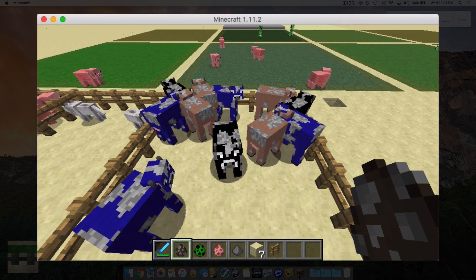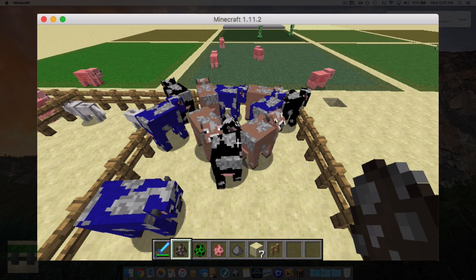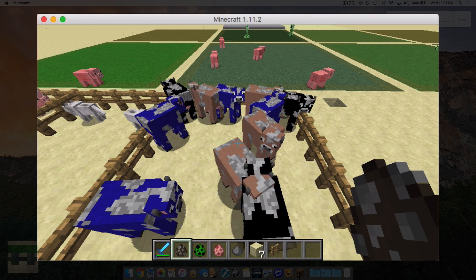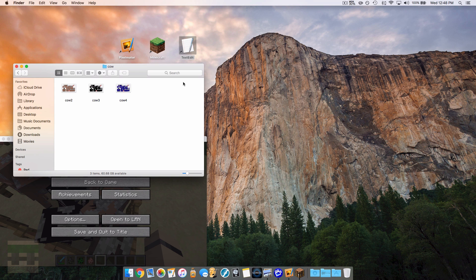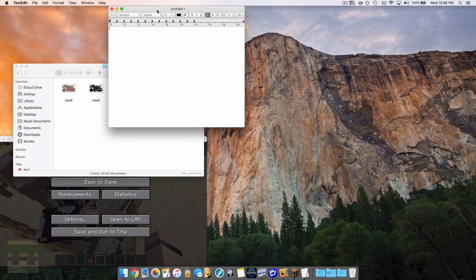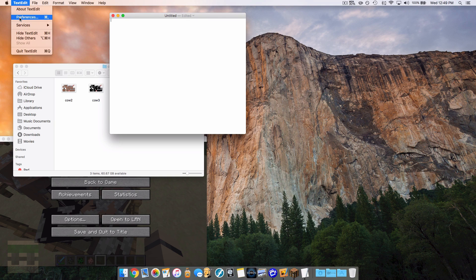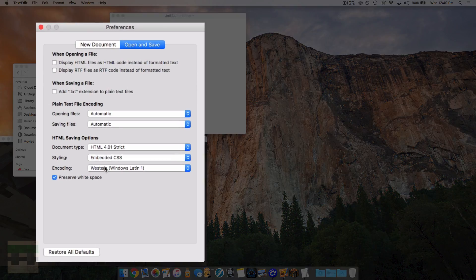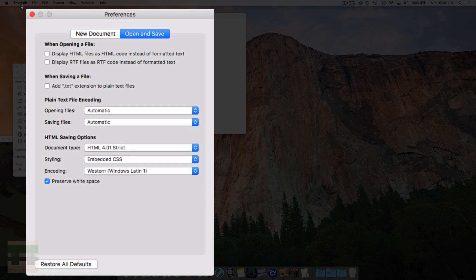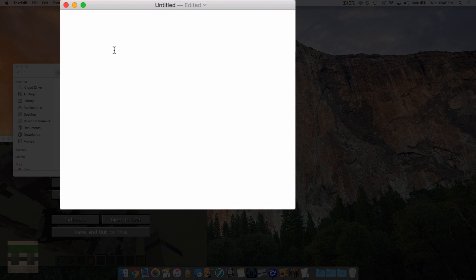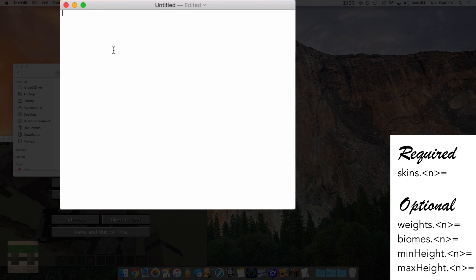If you want to edit the parameters of the texture, you'll need to create a text document. Open TextEdit on Mac or Notepad on Windows. On Mac, make it a plain text document and change the encoding to Western Windows Latin 1 under Preferences. Now we start with the required parameter which is skins. You'll notice after all parameters there's a dot followed by an n value — that n value is the rule number. The game reads the document in order of the rules you specify.